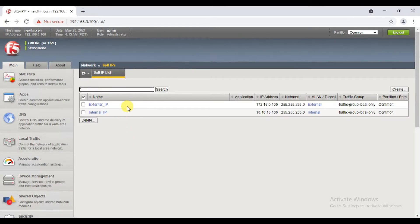Let's talk about how self-IP is created in this video. Self-IP is kind of layer 3.